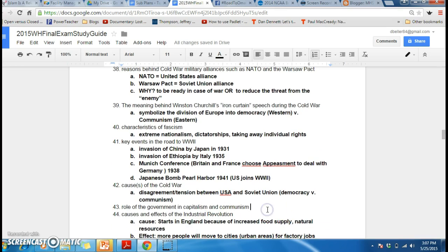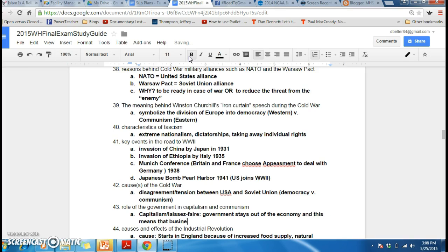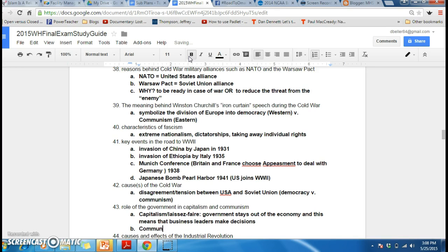The role of government in capitalism and communism. I like to combine capitalism with laissez-faire — laissez-faire capitalism, as it's often called. This means the government stays out of the economy, and business leaders are the ones who make decisions. Communism: the government controls, or government makes, the economic decisions.